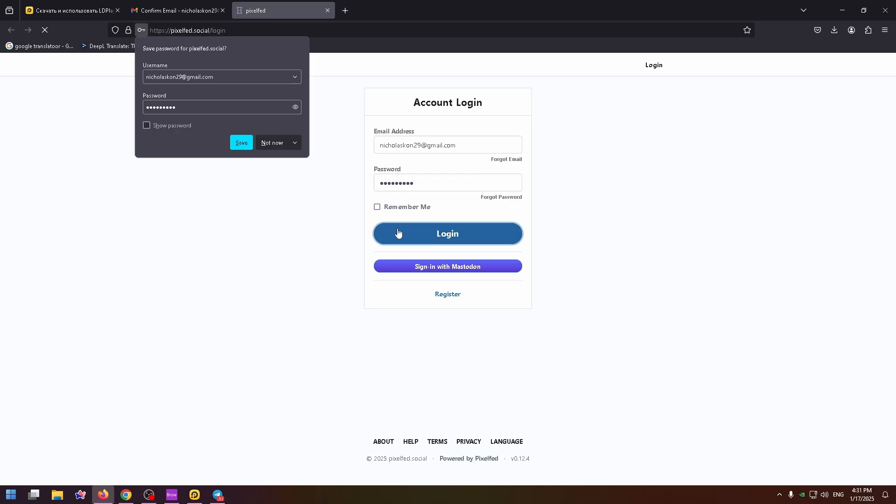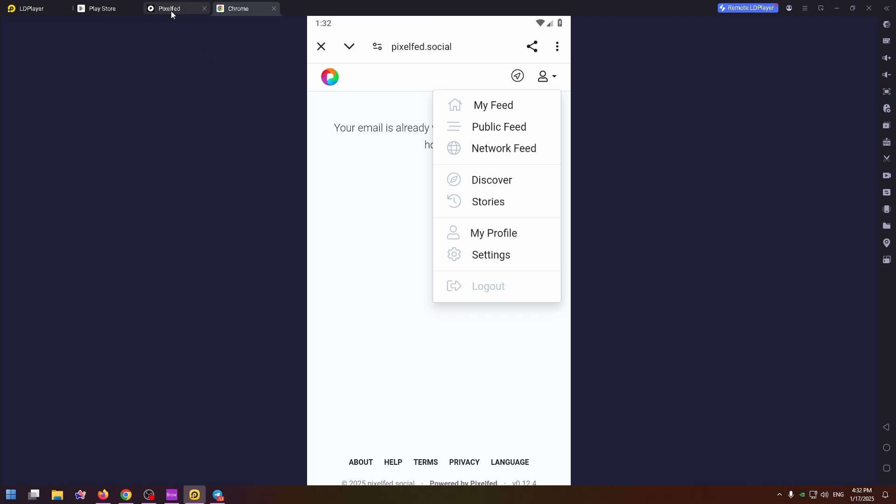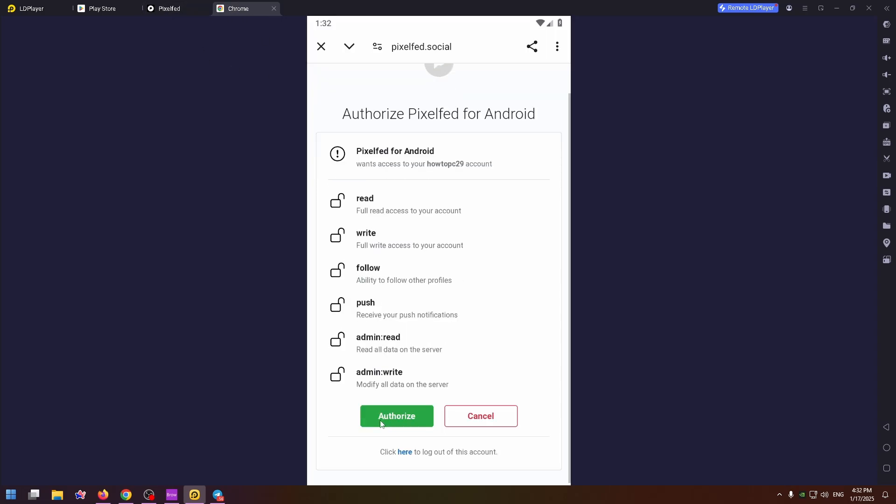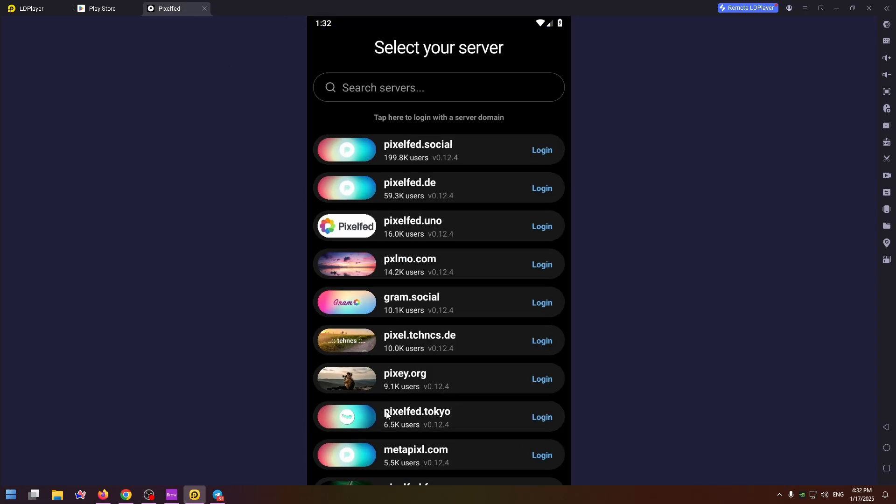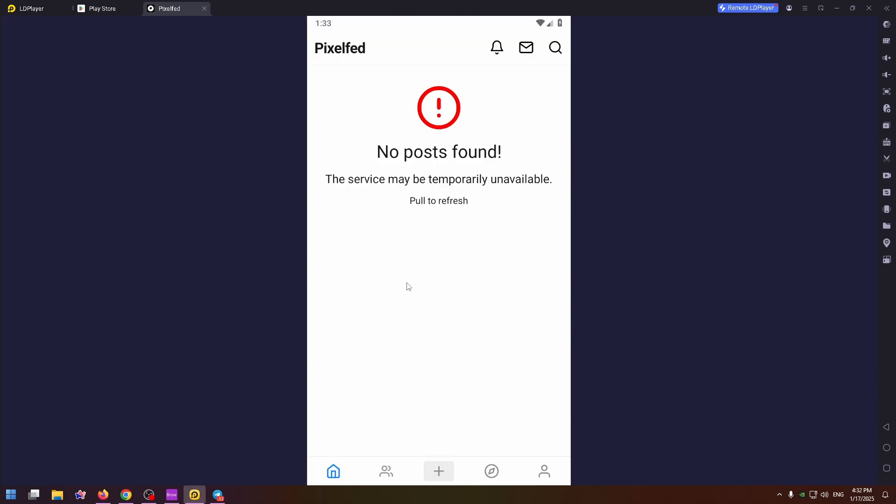Click on login. Your email is already verified and now I can go back to the application and authorize. Click on this green button and that's all. Finally I can start using this application.